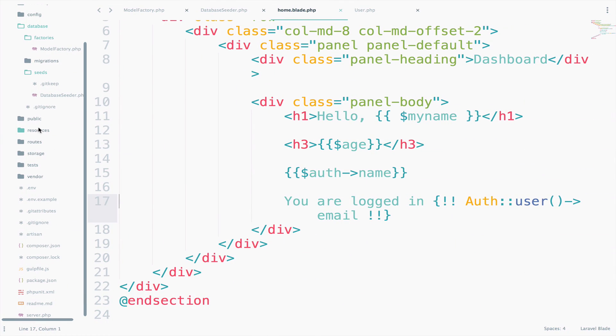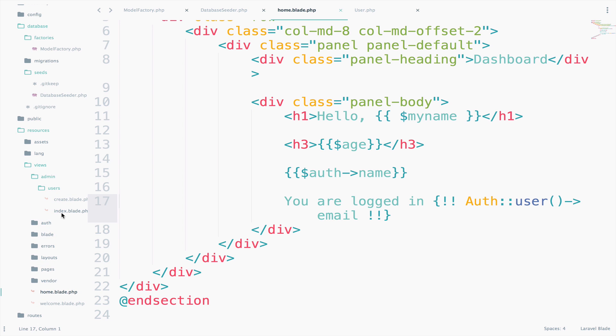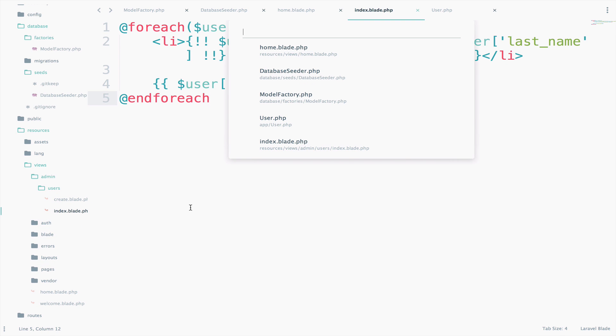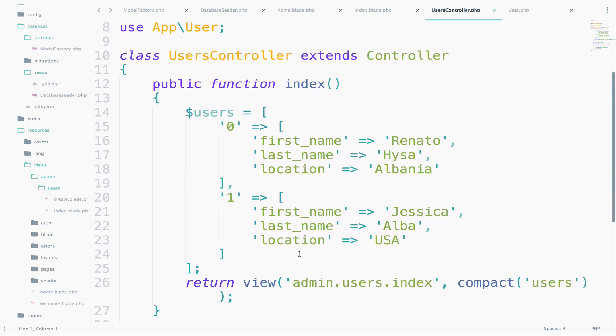You can find the view inside admin. So if I go to resources, views, admin, users, and just open the index file. Let's also open the users controller. Okay, perfect.